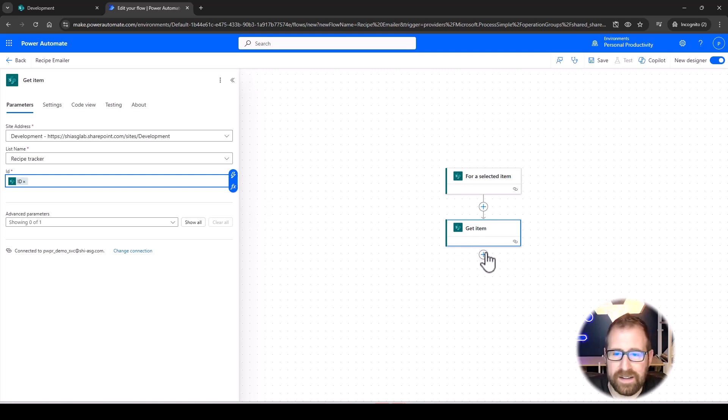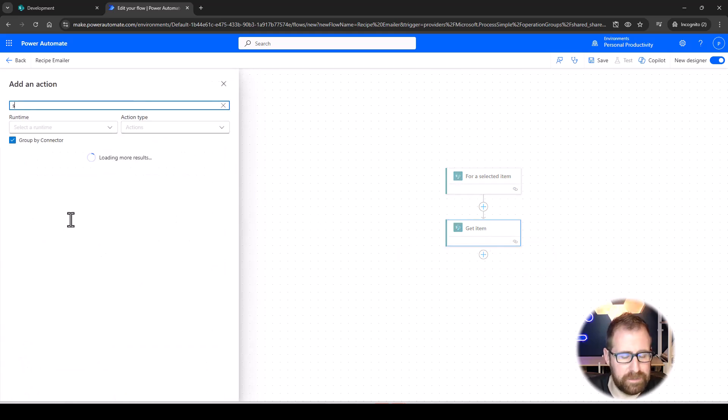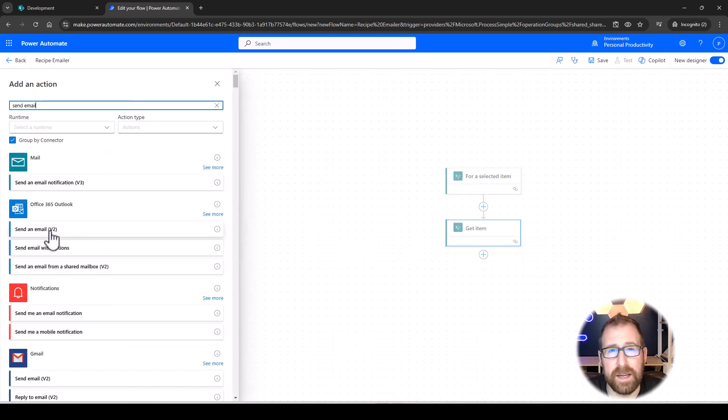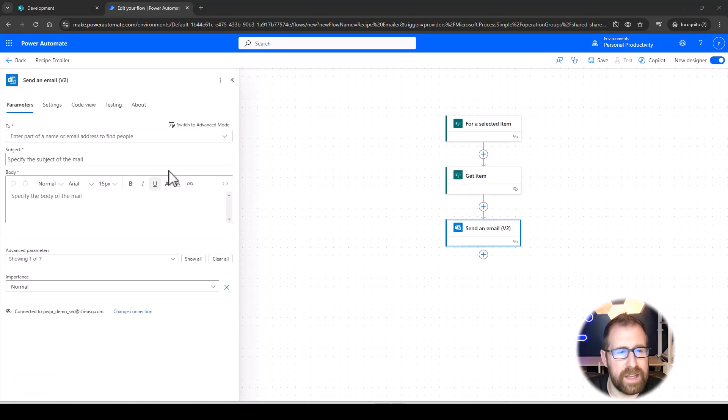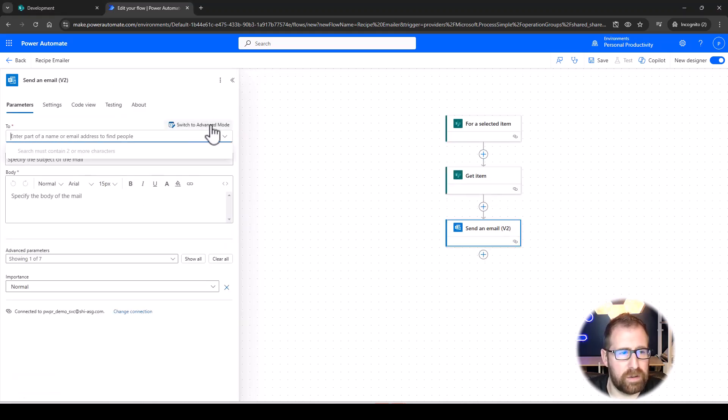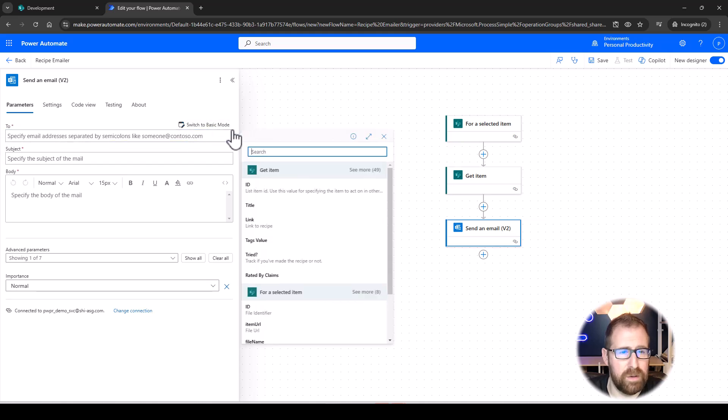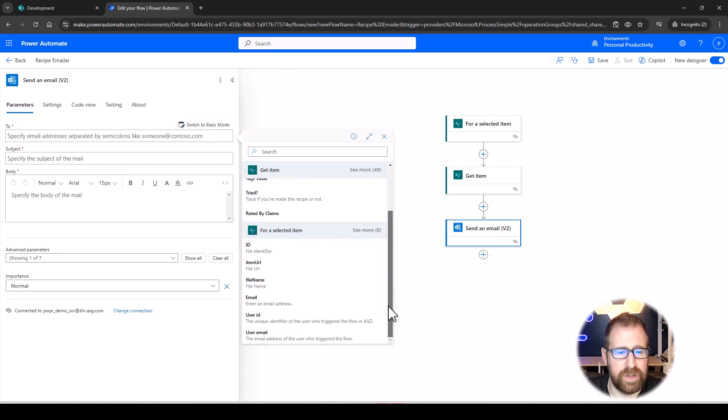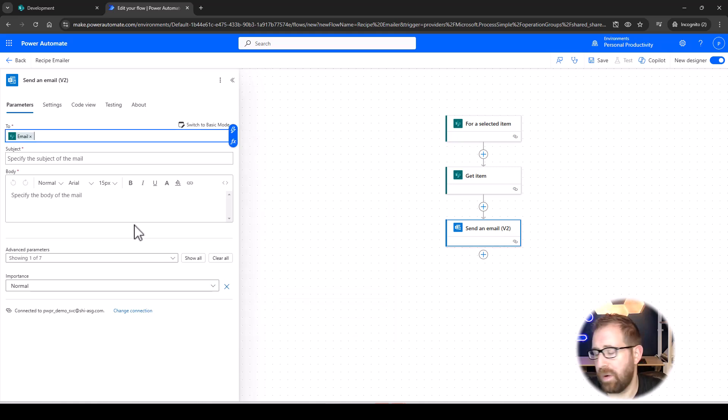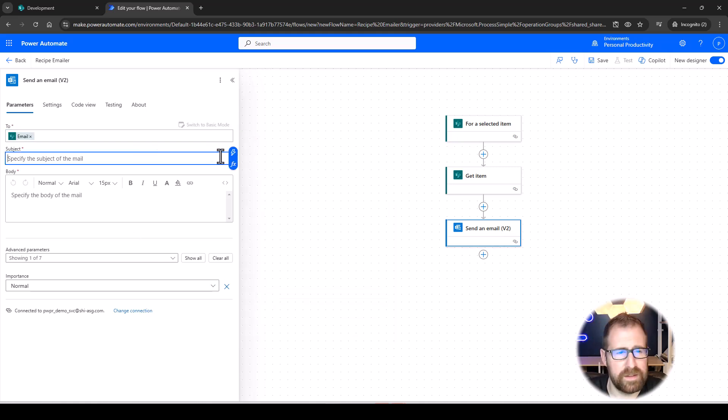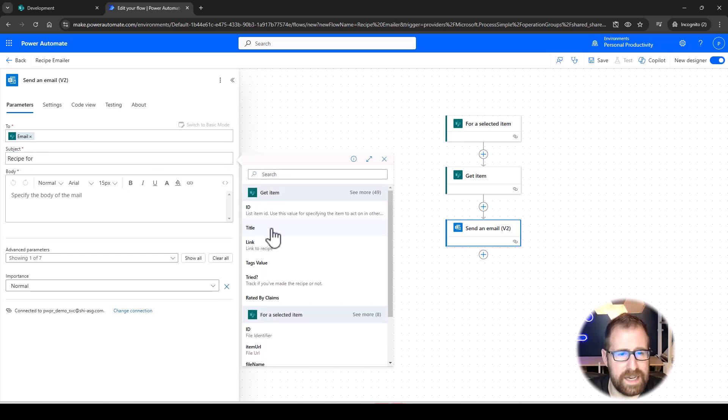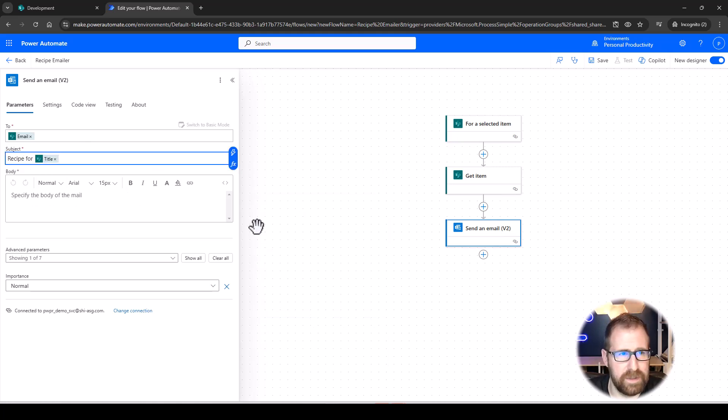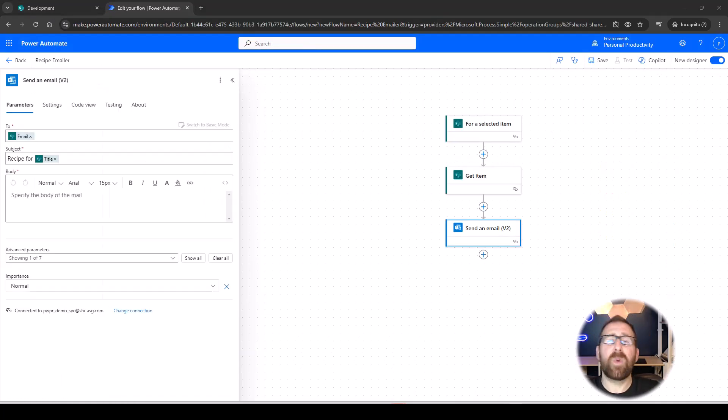And then lastly, we're going to go ahead and send an email. And we're going to choose this Send an Email V2. All right, and in terms of the parameters, 2, well, we're going to click on this Advanced Mode here. We're going to click our Dynamic Populator. Scroll down, and we're going to grab our email. That's the email that we'll be prompted for. Subject, let's go ahead here. Recipe 4, Title of the Item. We look here. This is our title.